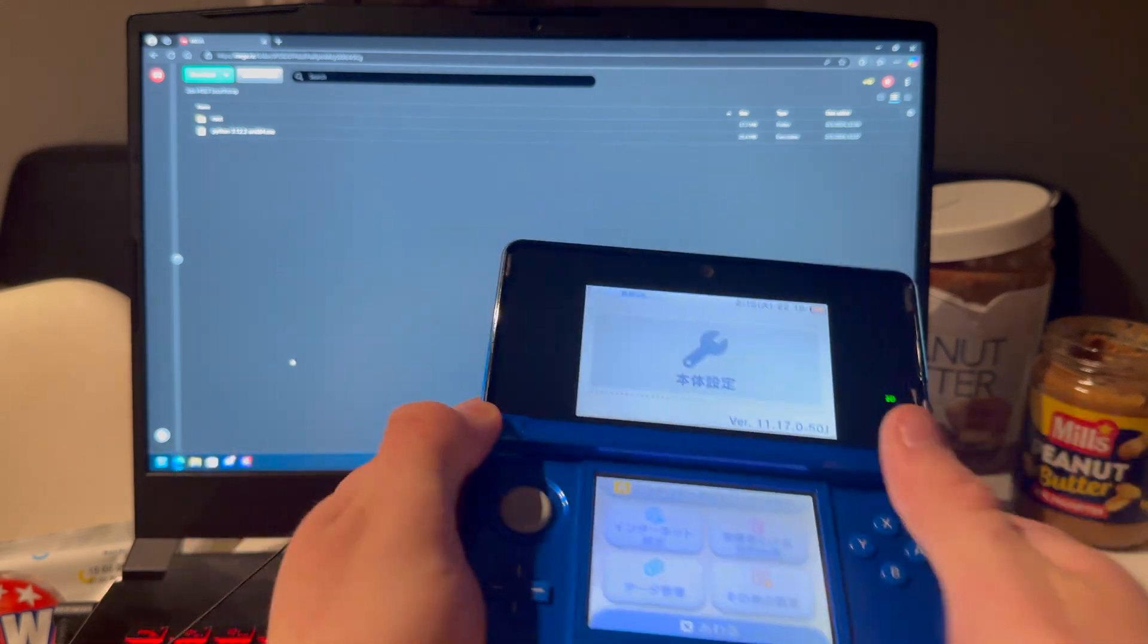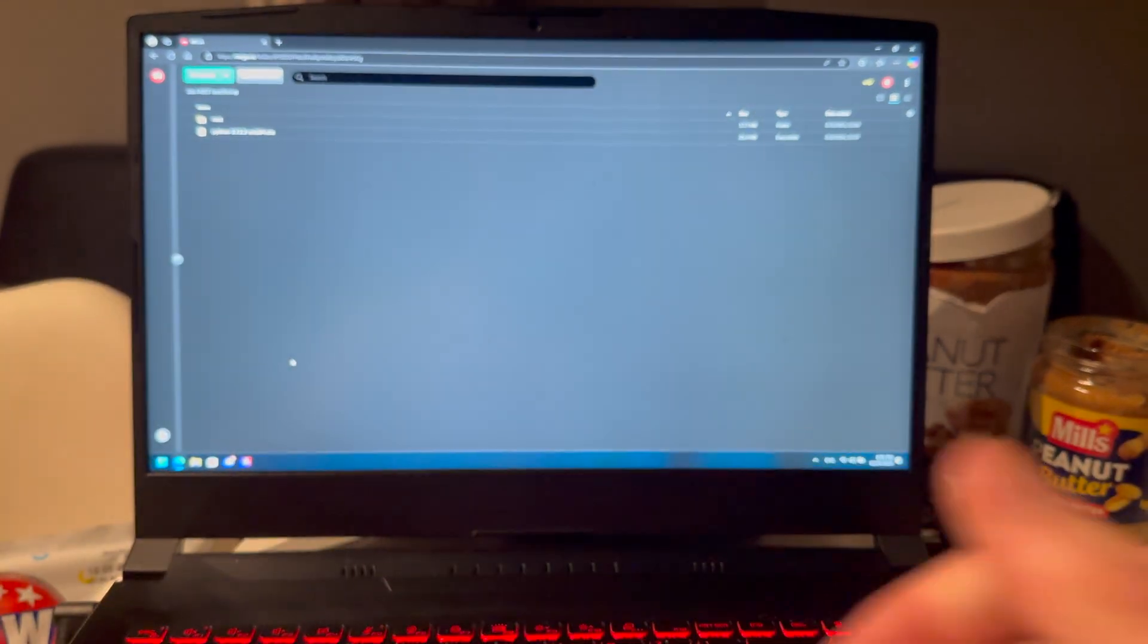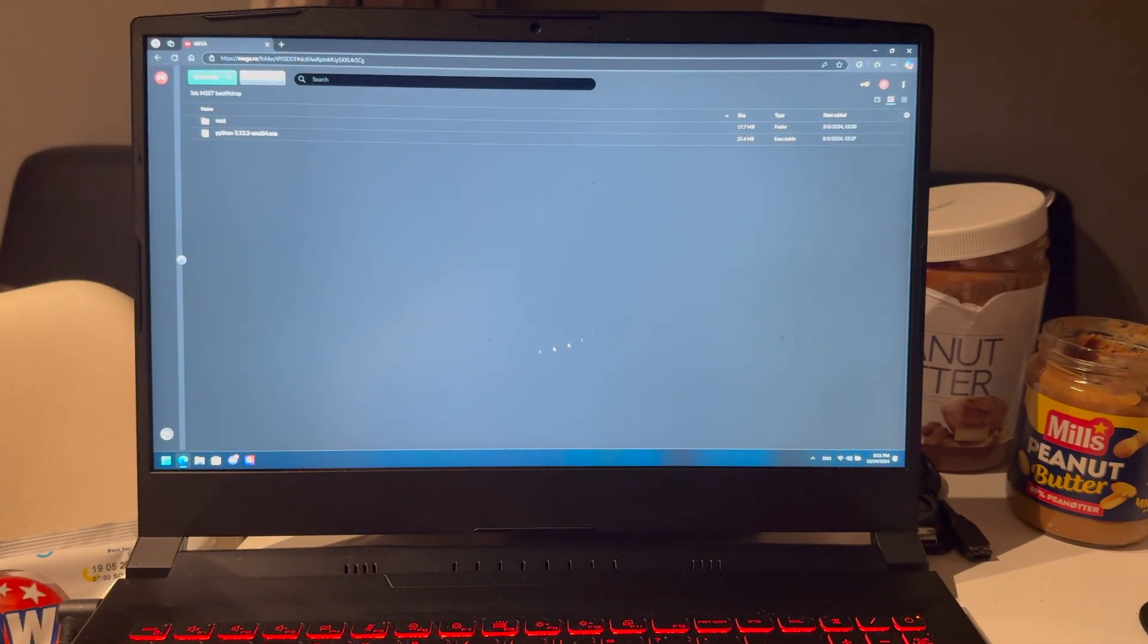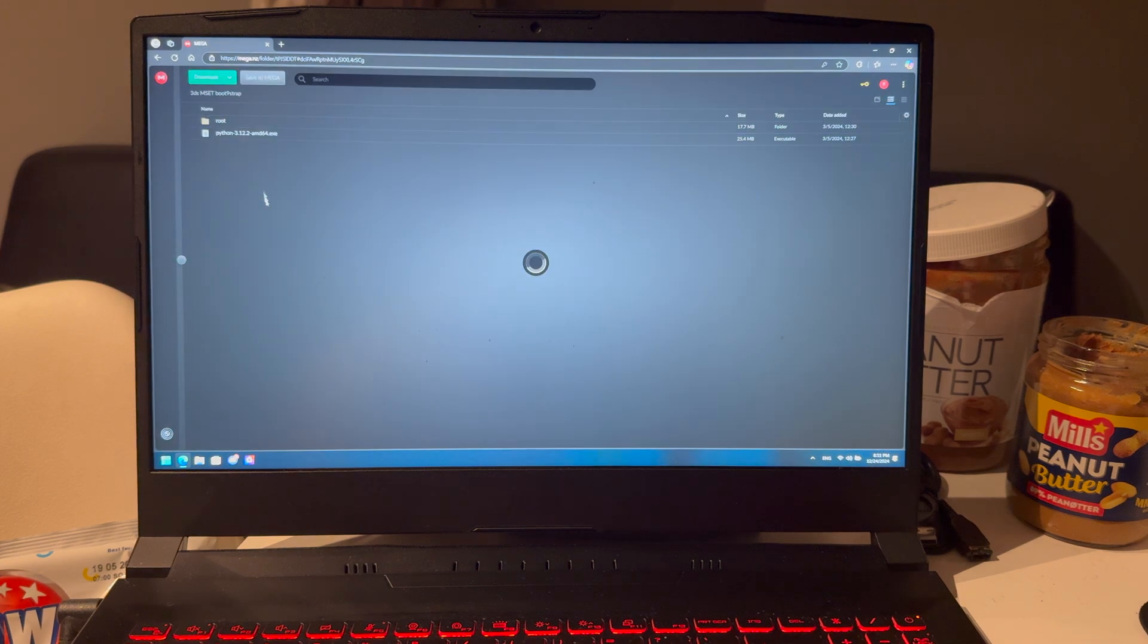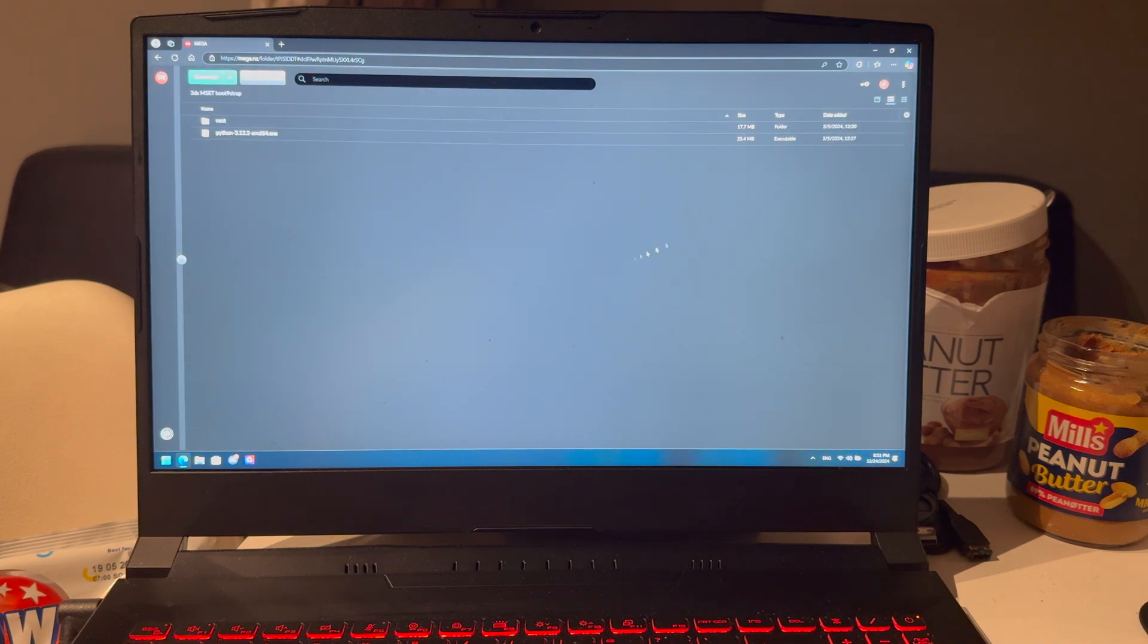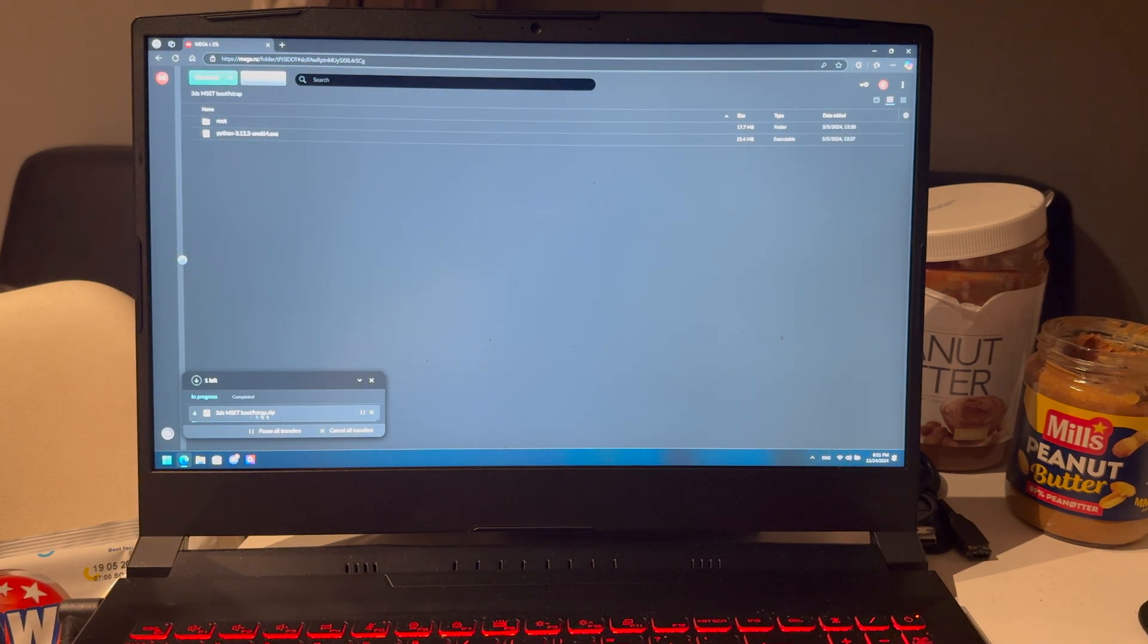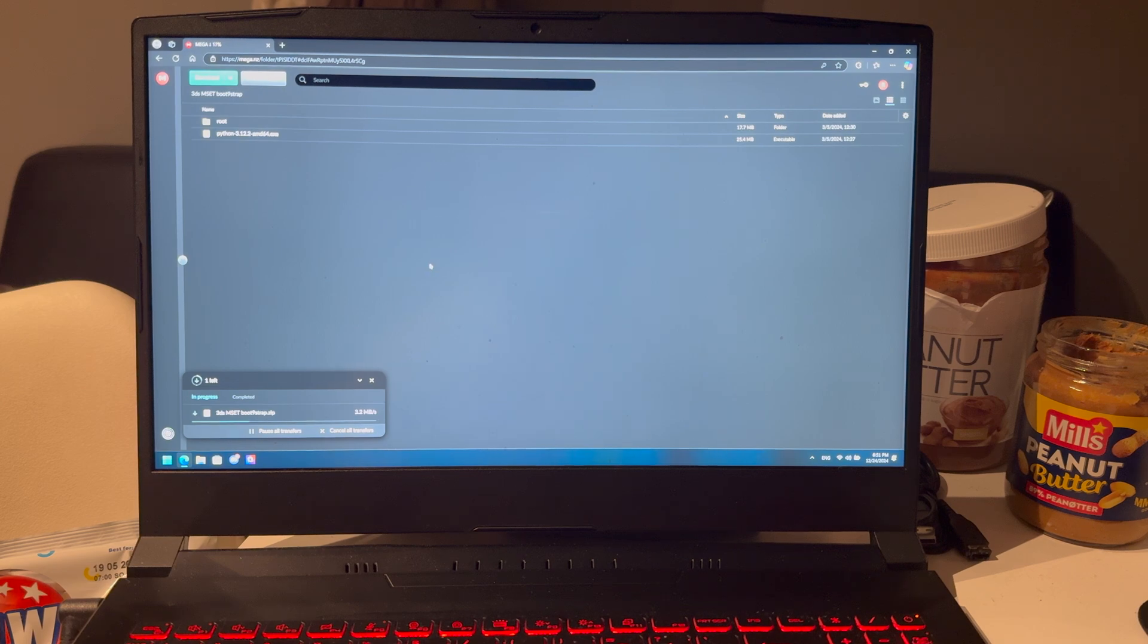So yes, first thing you're going to do is go down in the link in the description, which is going to lead you to this page. I'm going to press on download here and download these files. Just wait for them to get downloaded.